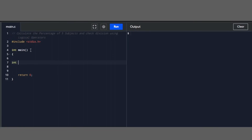We declare integer variables: Hindi, English, Maths, Science, and Computer. And one more variable, percentage, which is the most important one.